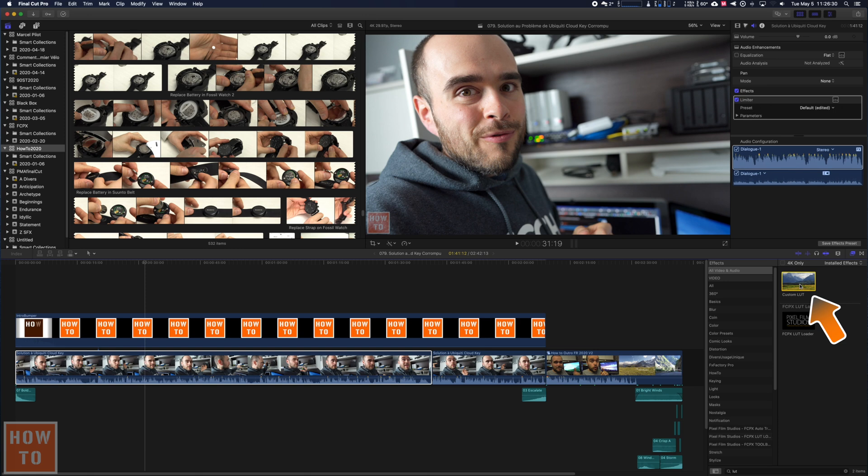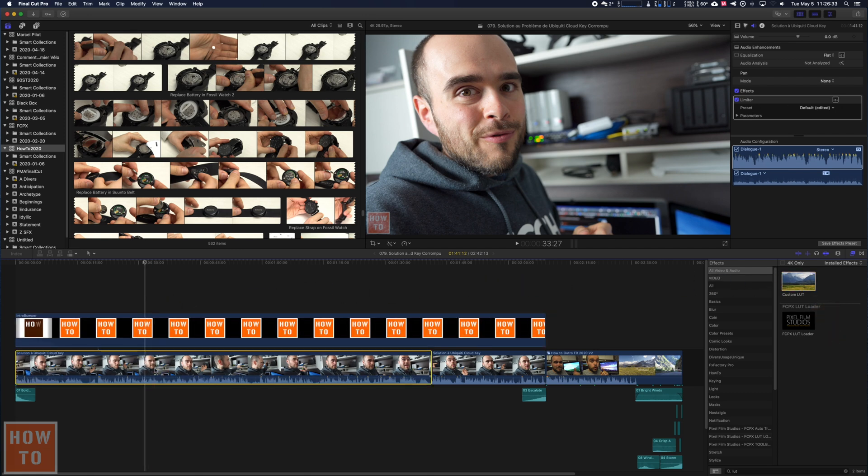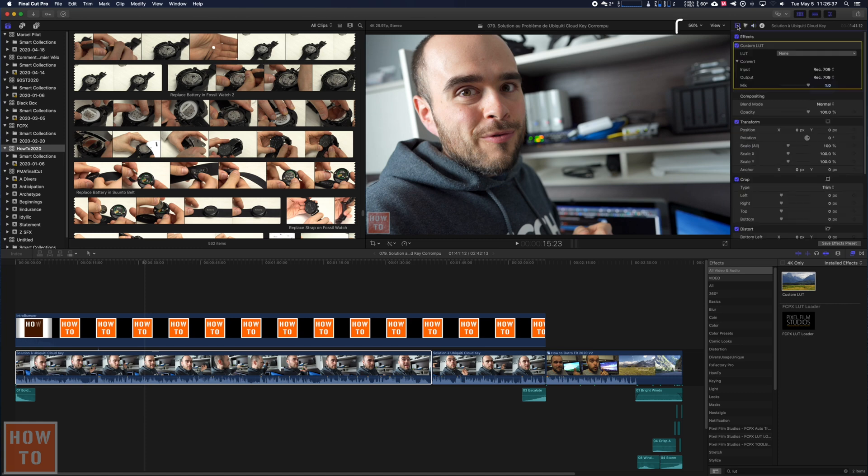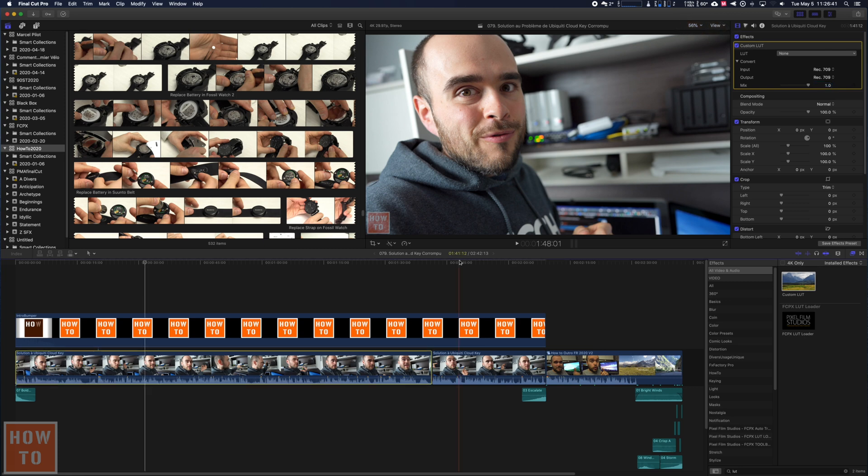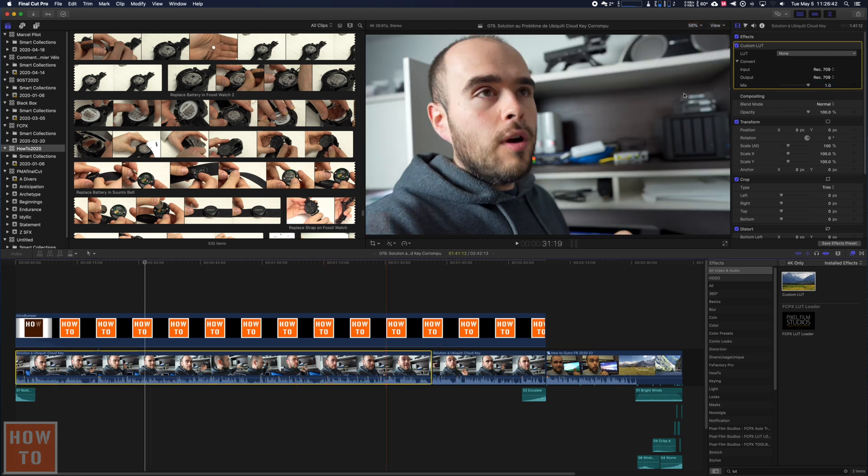So take the custom LUT, bring it to a video file and in the video tab on the upper right corner, you will see your custom LUT that you just applied.